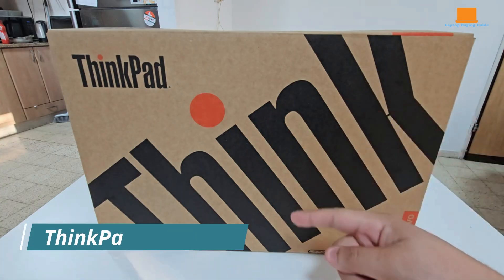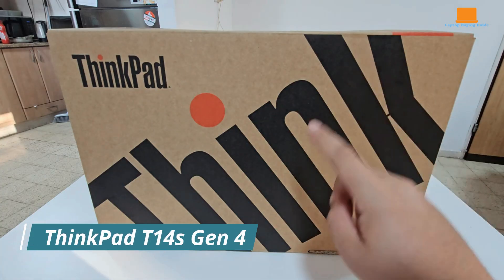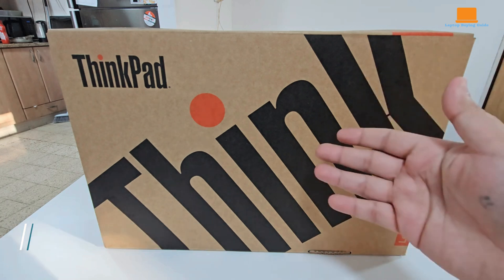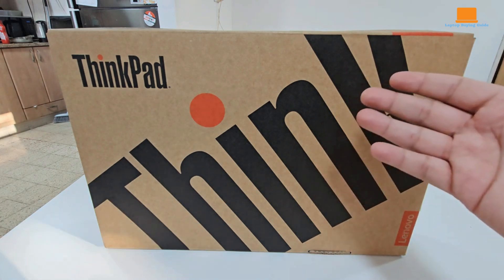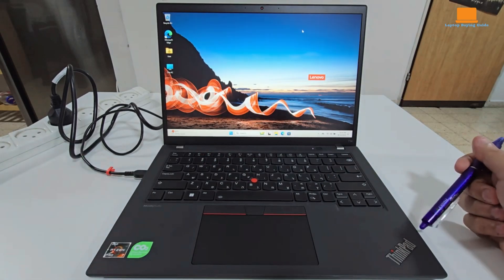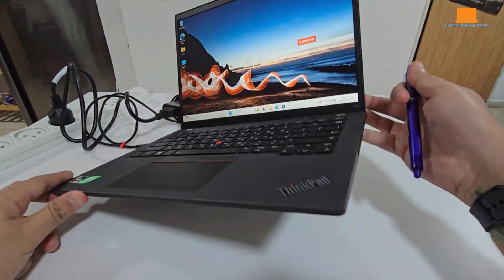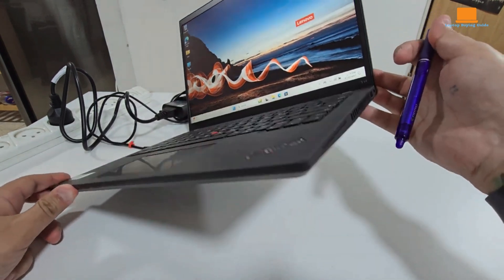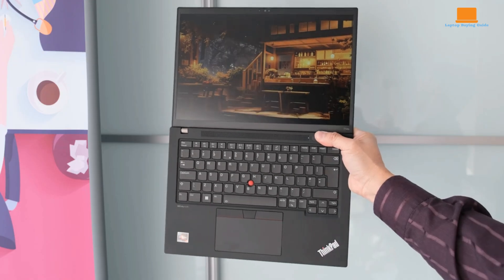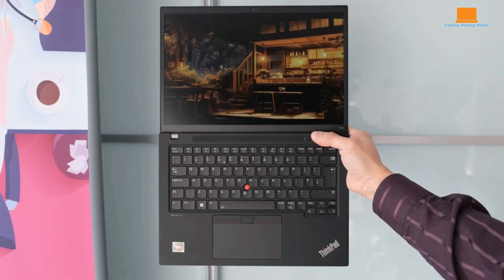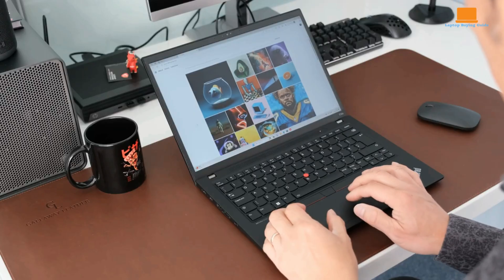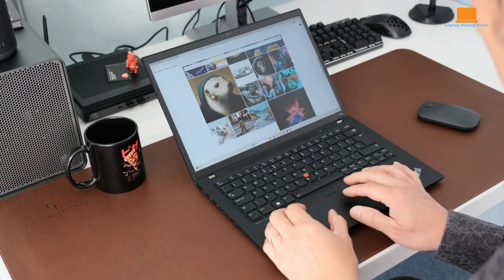The Lenovo ThinkPad T14 S Gen 4 might not be the thinnest and lightest 14-inch business laptop anymore, but it remains a superb option for professionals on the go. This review delves into the details of the T14 S Gen 4, highlighting its strengths and exploring its potential shortcomings to help you decide if it's the right fit for your needs.